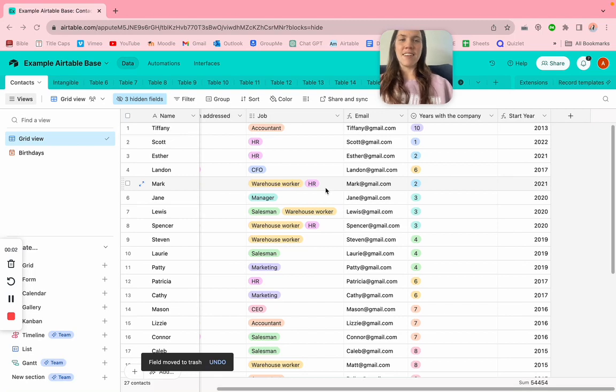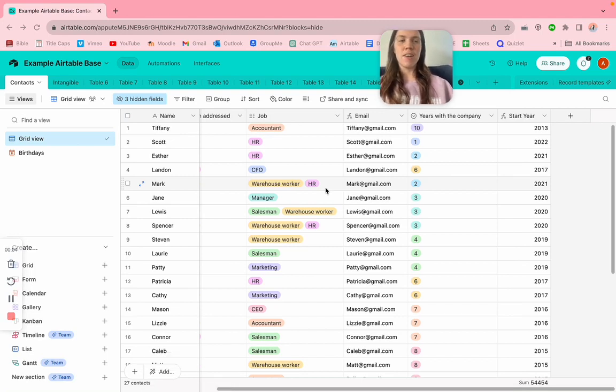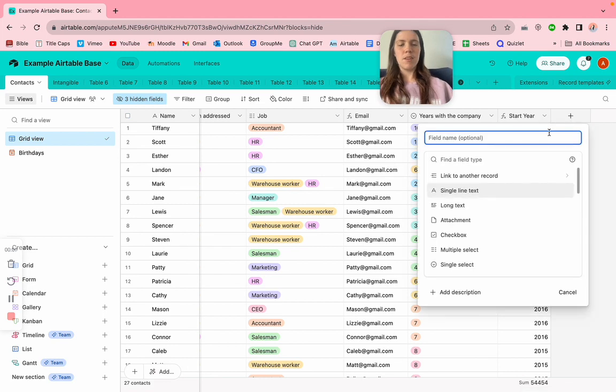This is how to create a today field on Airtable. All you have to do is click the plus for a new field.